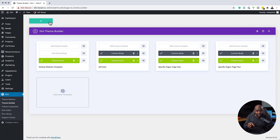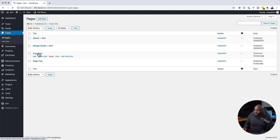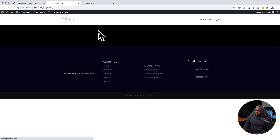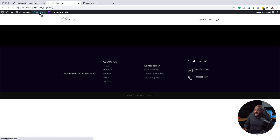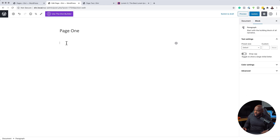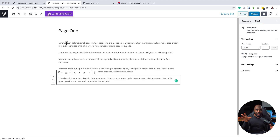Now we're going to add content to page one and page two. I'll go to all pages, come to page one and view it, then page two and view that. I want to see these pages side by side. So now that I have page one open, I can see all I have is just this black area — there's no content in it because I haven't added any. So if I come over here to edit page, I can now go in and add all the content I need. I'm not using the Divi builder here because we already have our template created using the Divi builder.